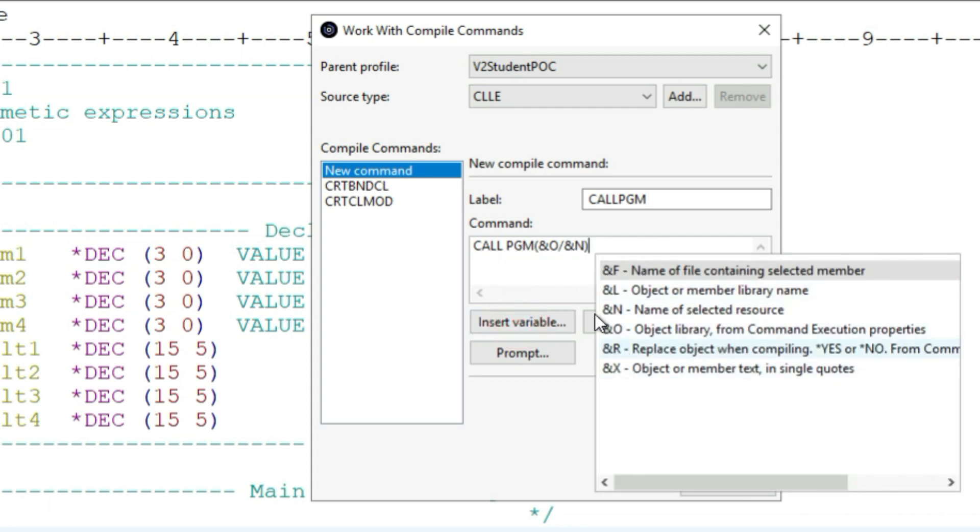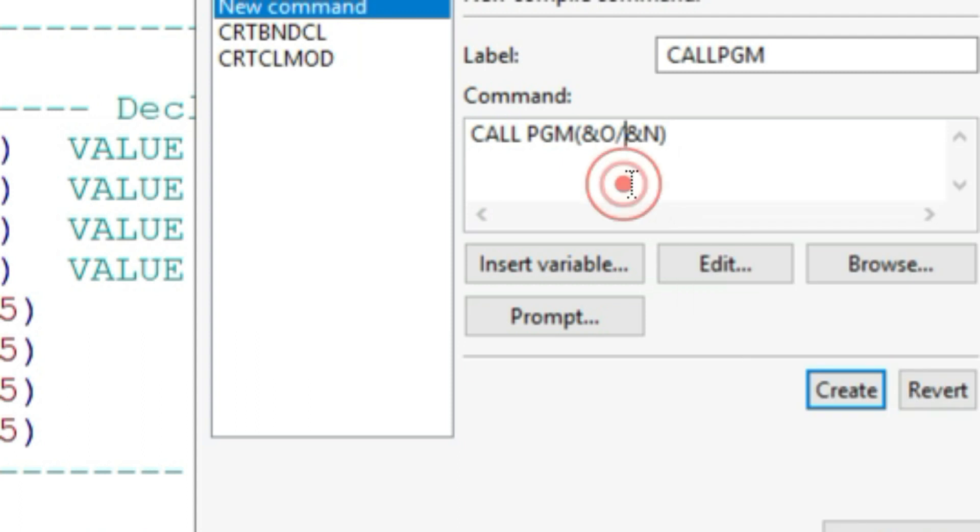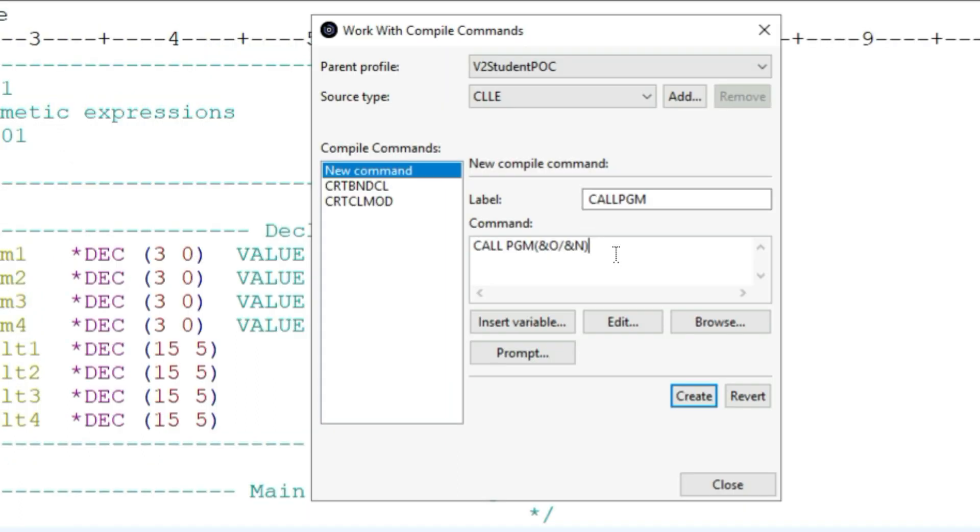Ampersand O is the name of the library slash, and ampersand N is the name of my resource that I want to select, which is the name of my program. So when I run this on any program, it will grab its library and it will grab the name of the object and call it. Simple as that.